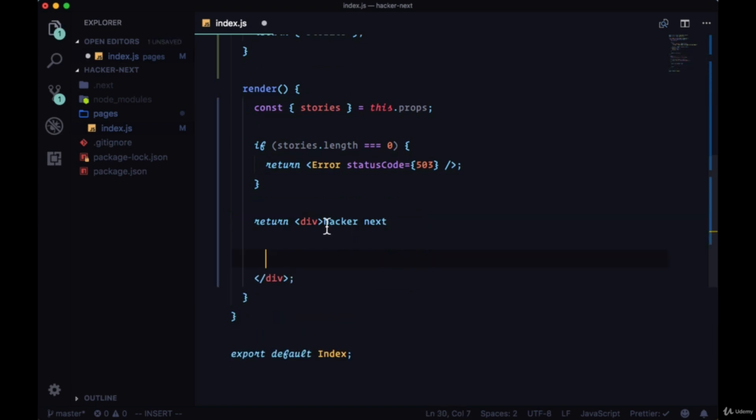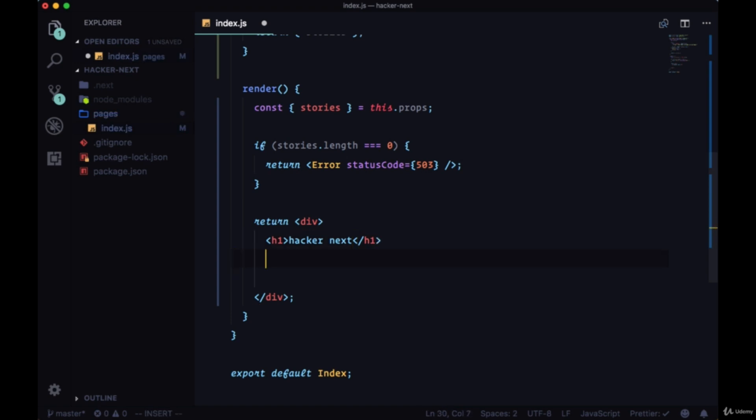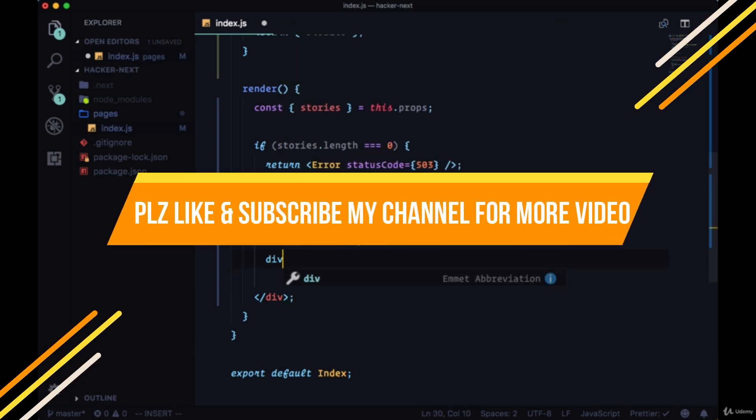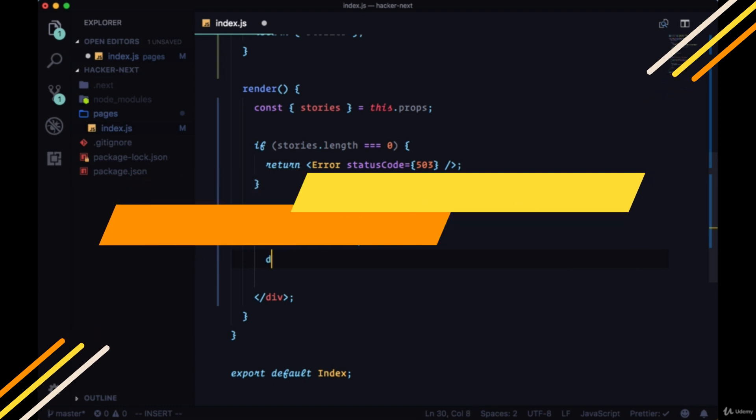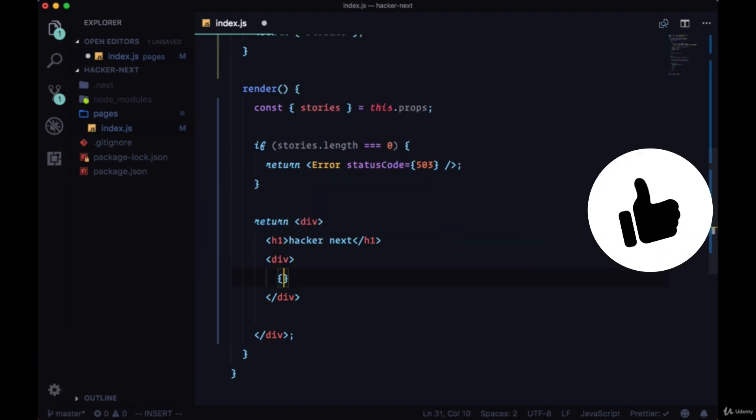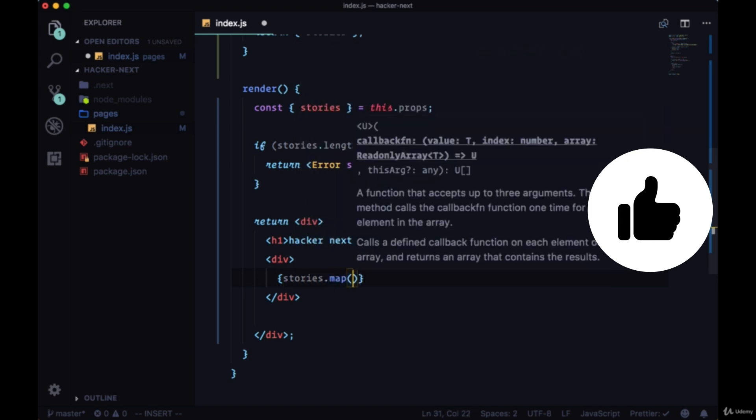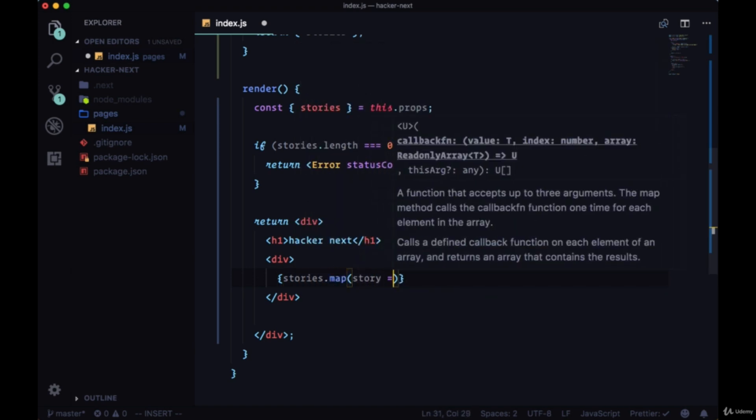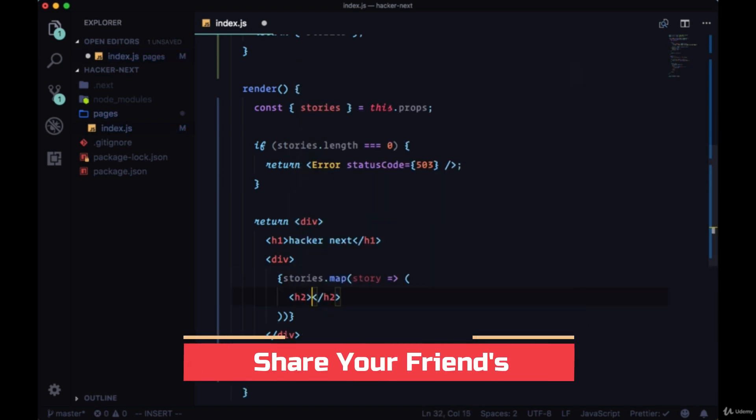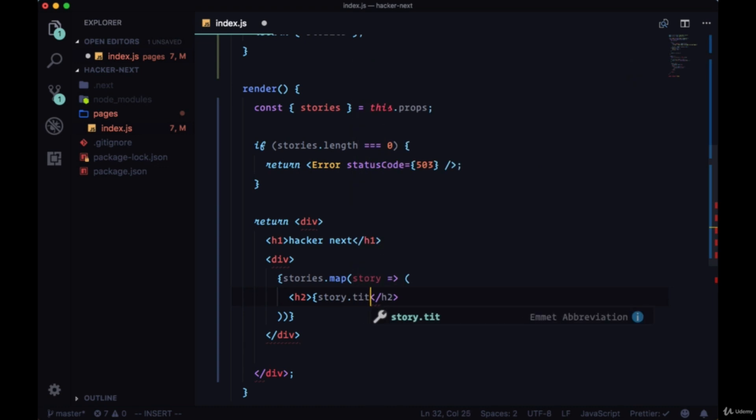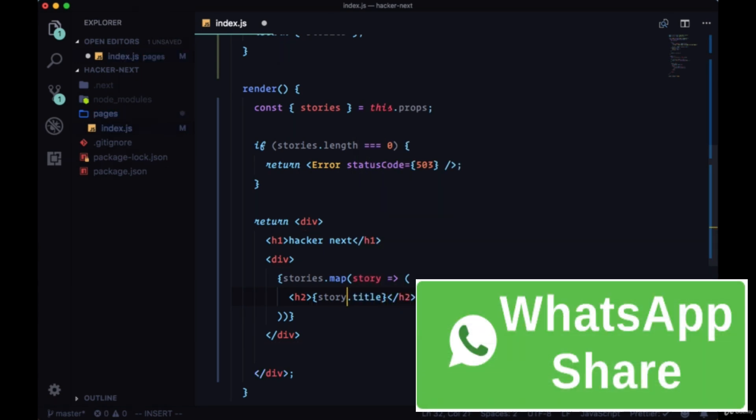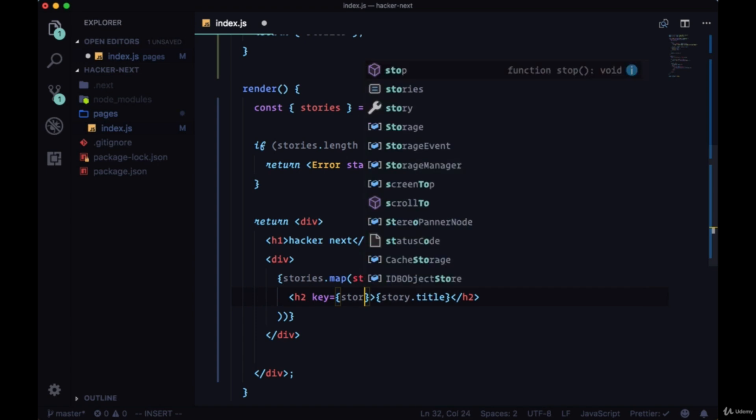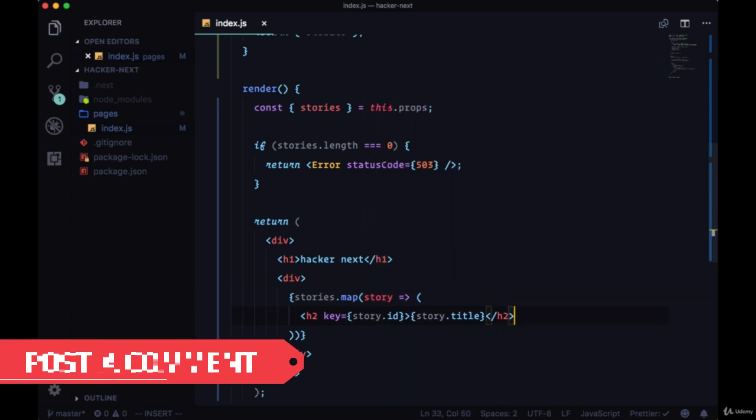And now just to throw our stories on the page for now, let's within our div, put hacker next in a set of h1 tags. And underneath, we'll map over the stories, and we'll put them in their own separate div. We'll map over each story, and for now, let's just show each story title in their own h2. We'll give it the key of story.id.